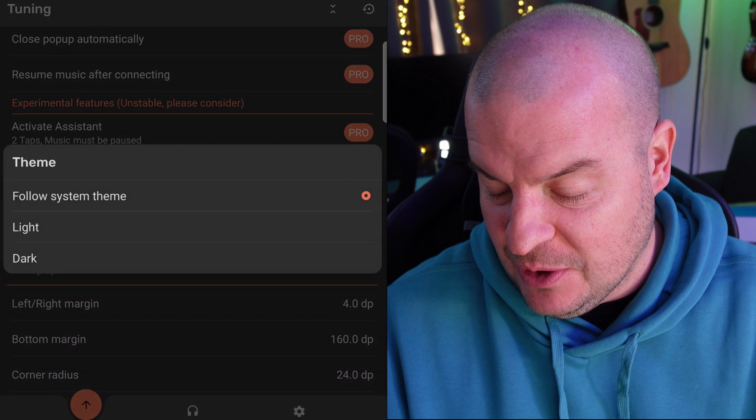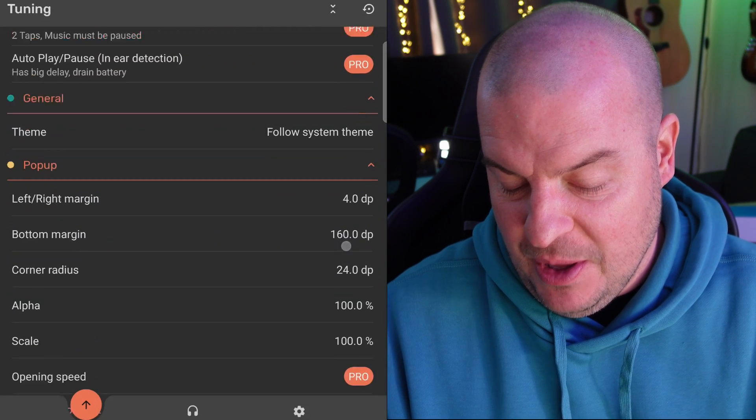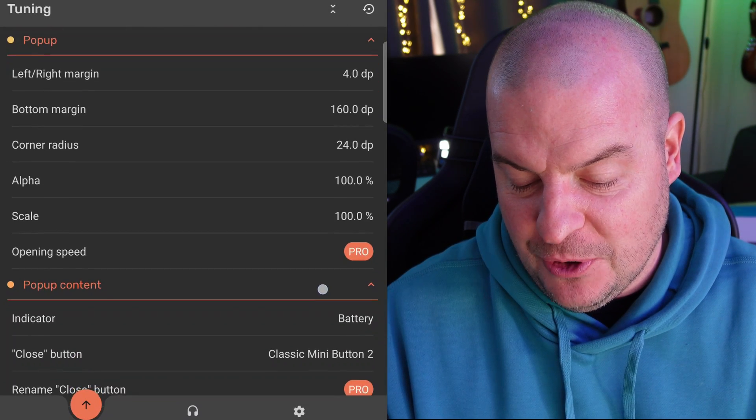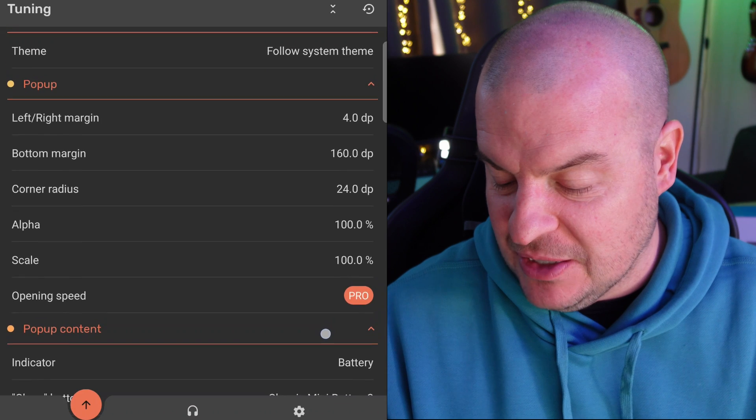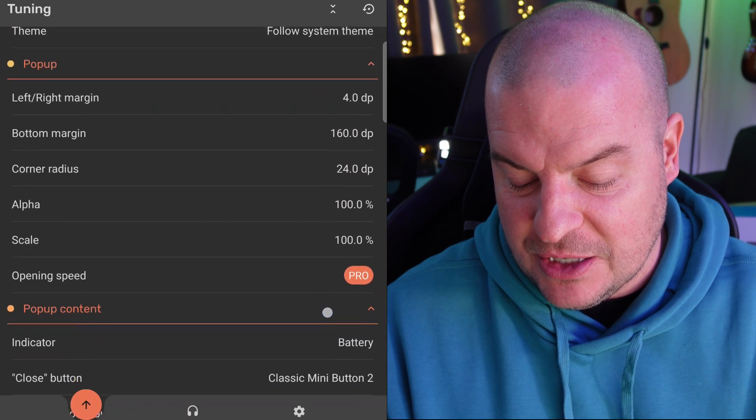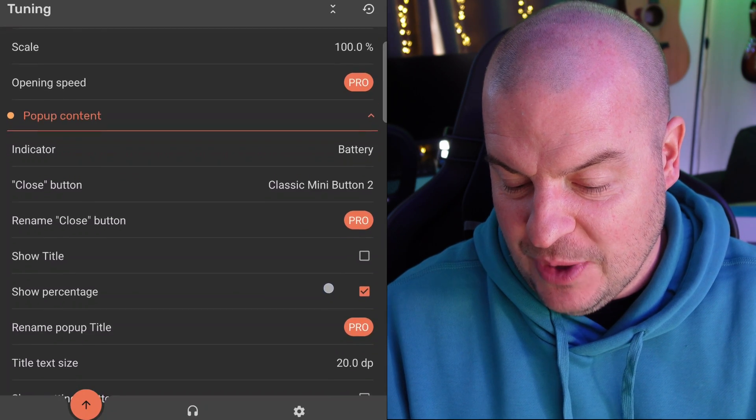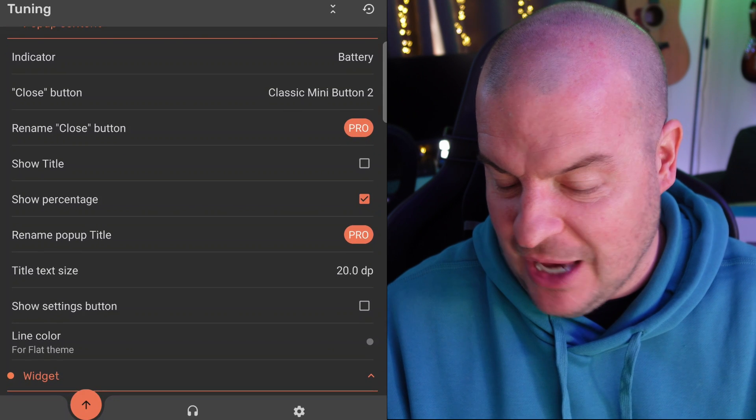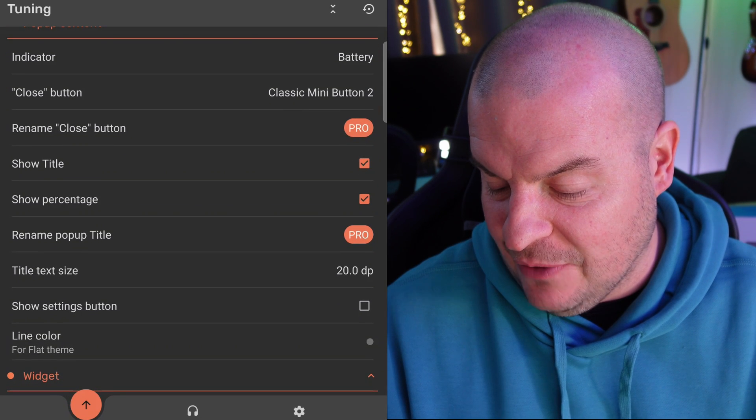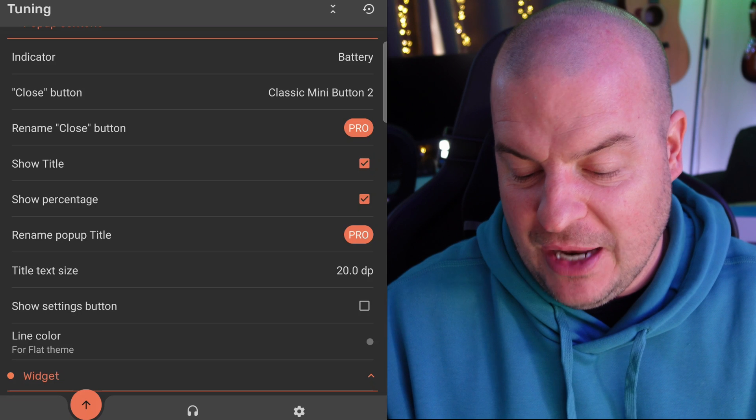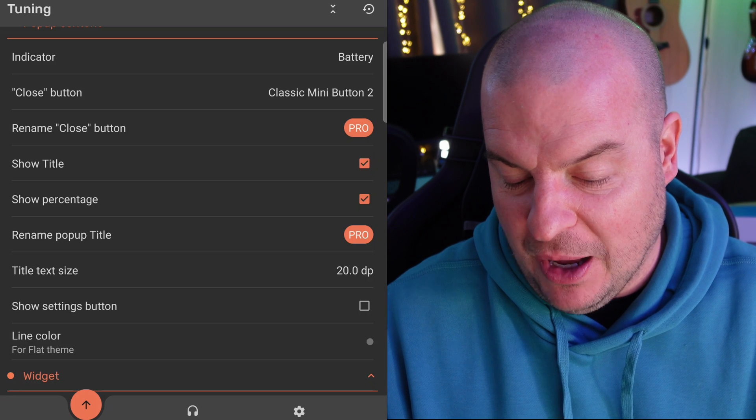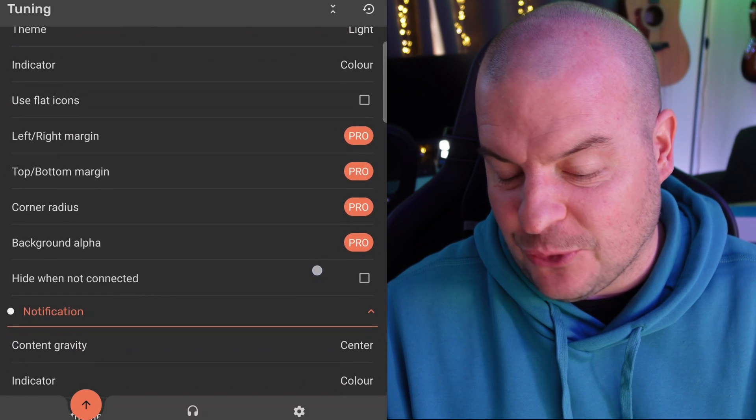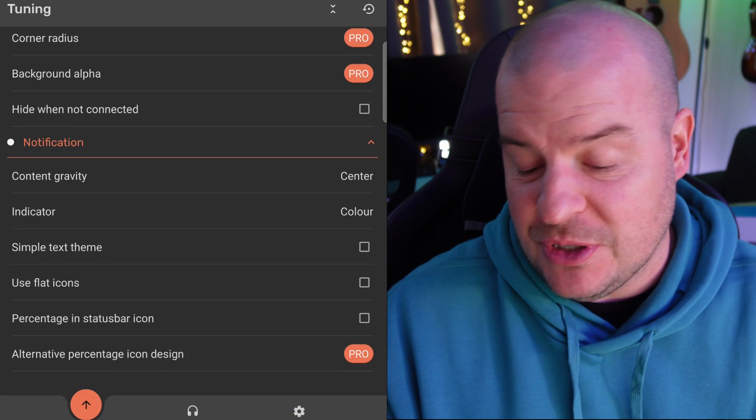You can do a theme. You have some pop-ups here for certain things and radiuses and margins. What else do we have? Pop-up content, show percentage. You have that. You can show the title of the song that you're playing, rename the close button. So there is some stuff that's free in here and also some pro features as well.